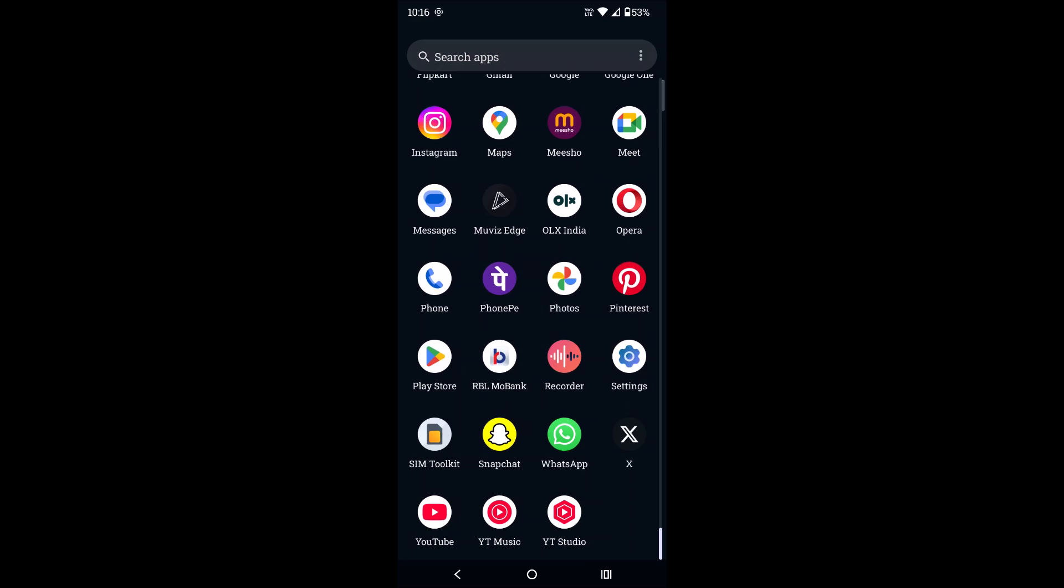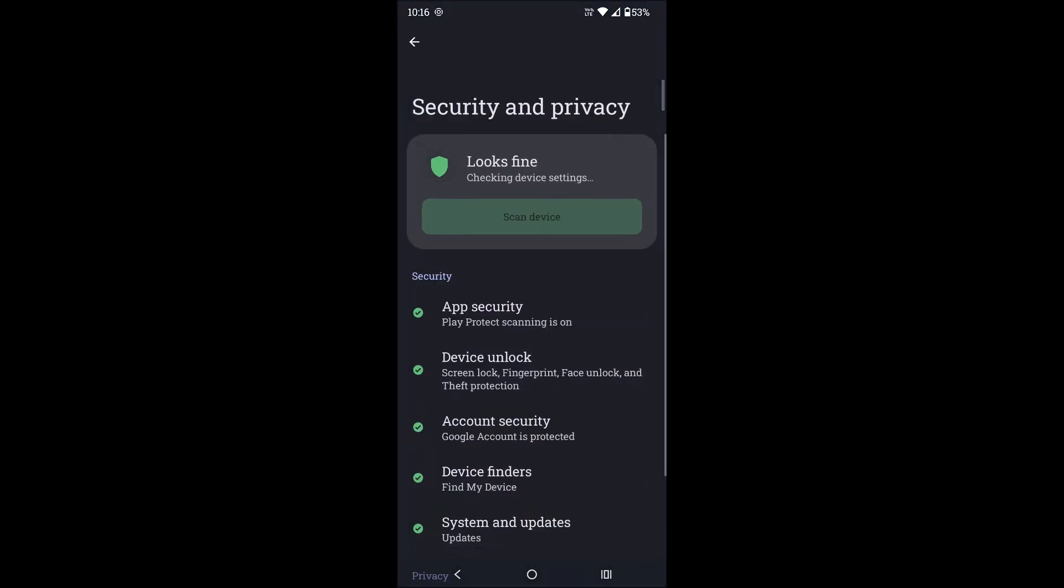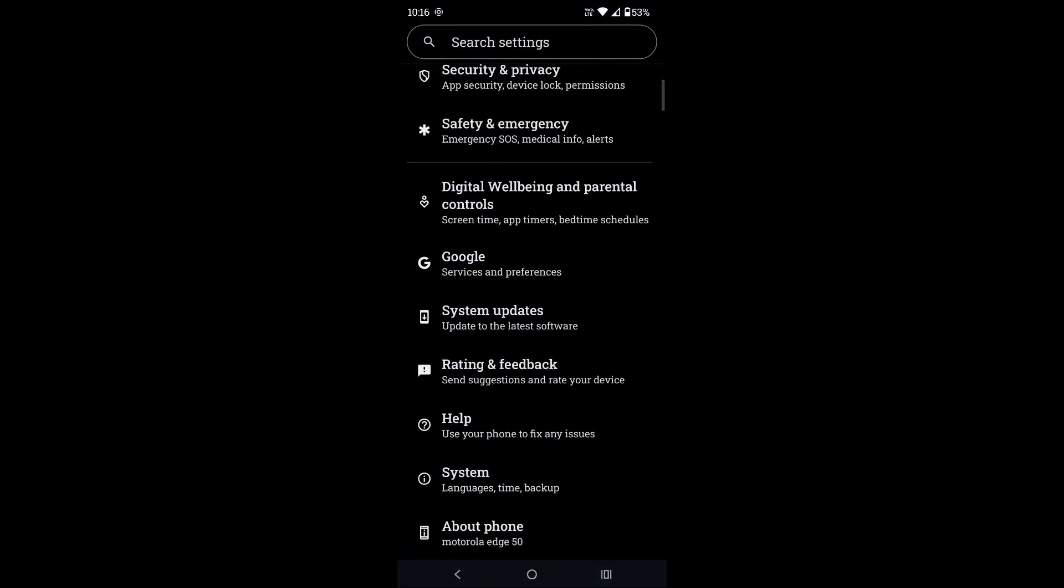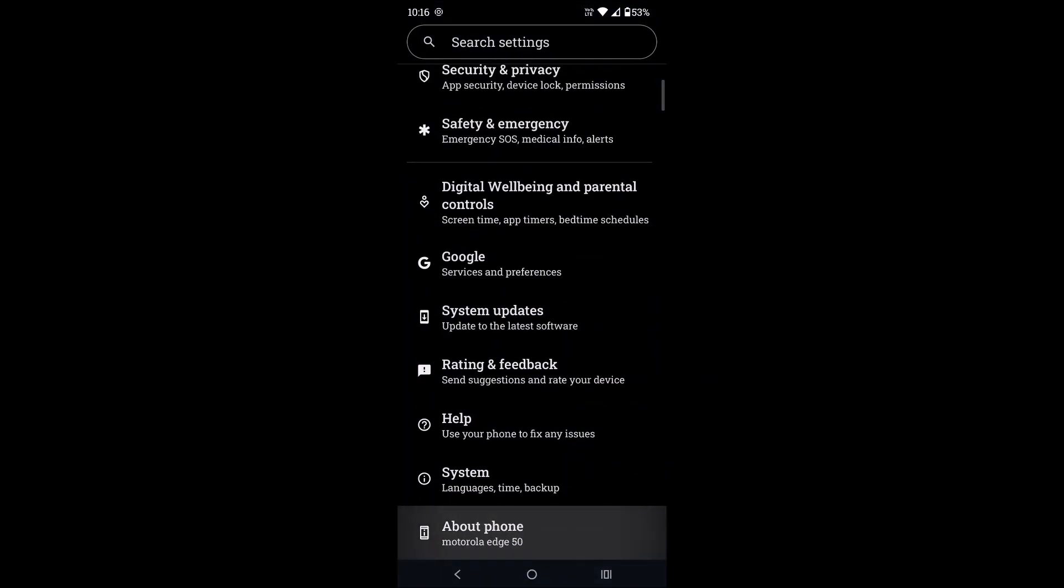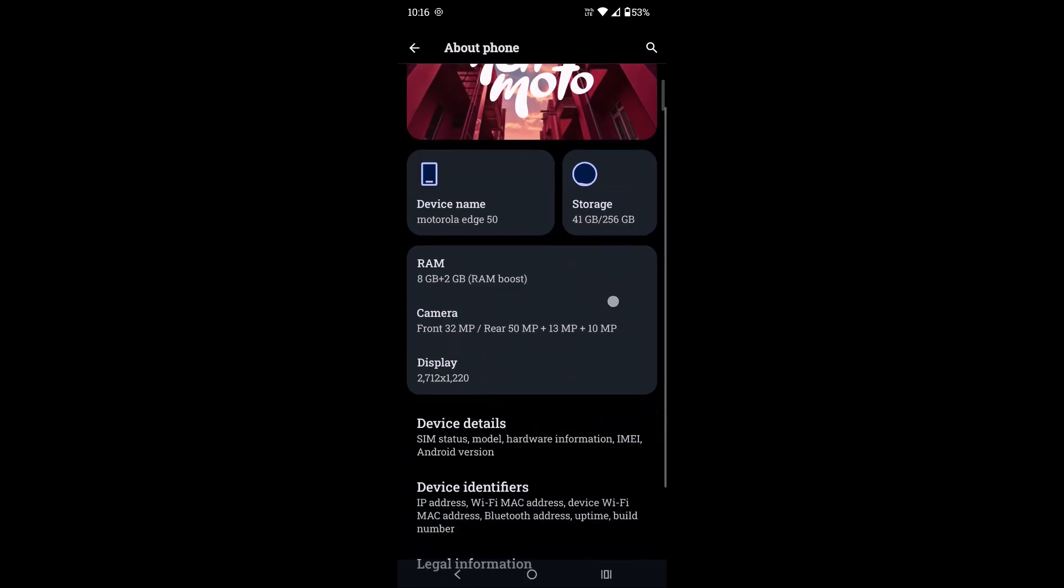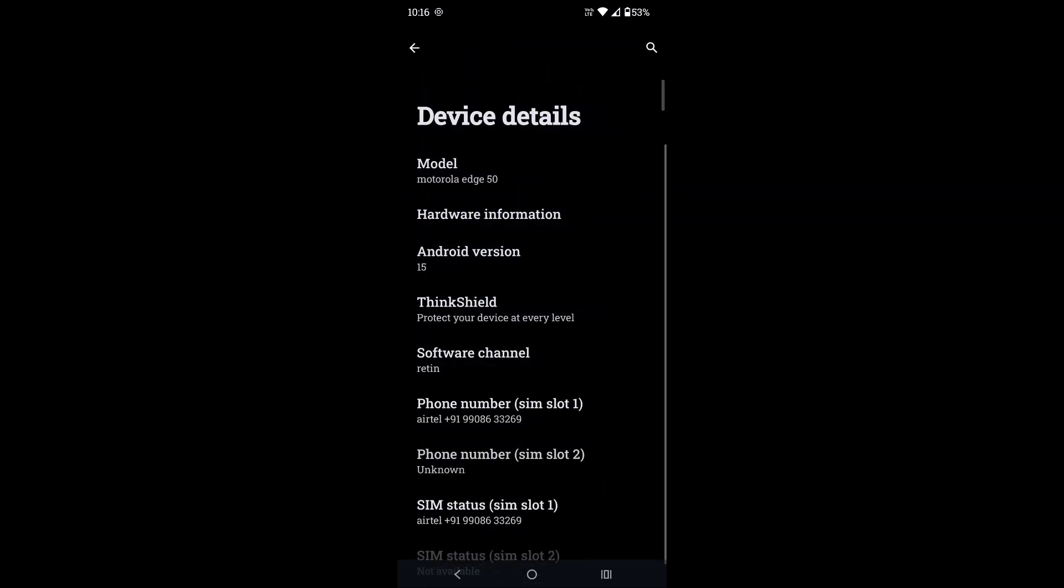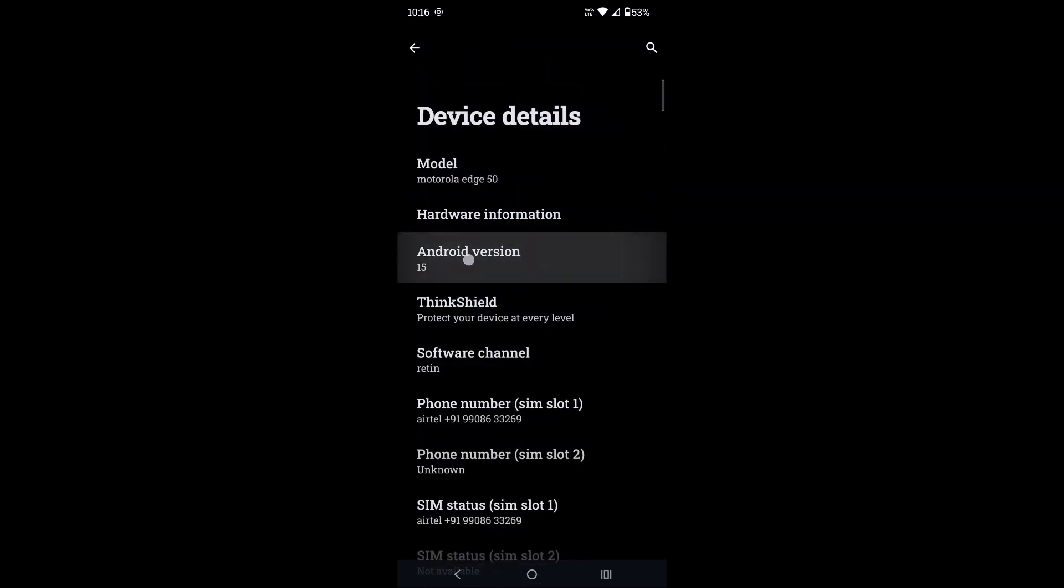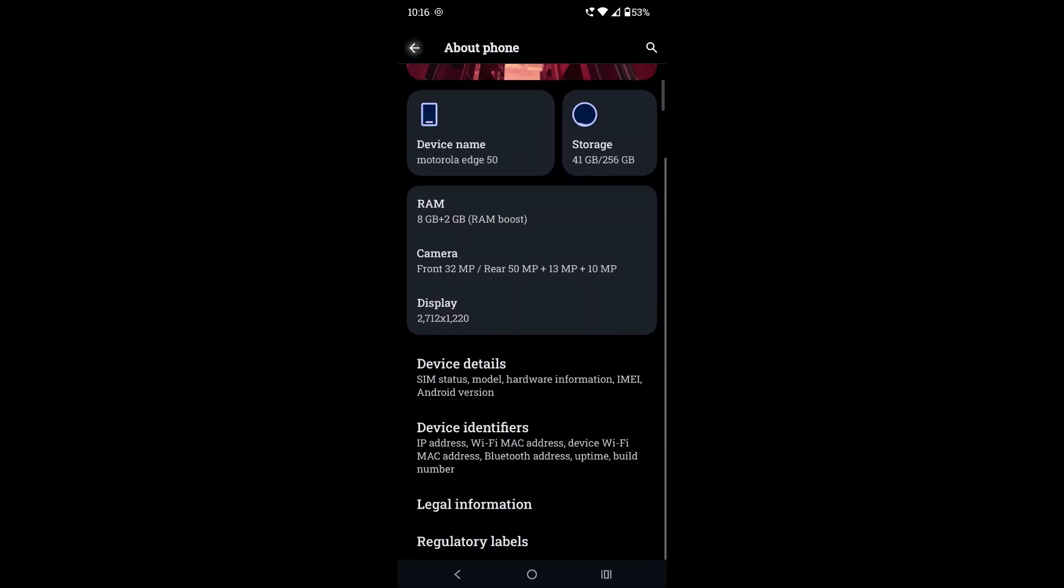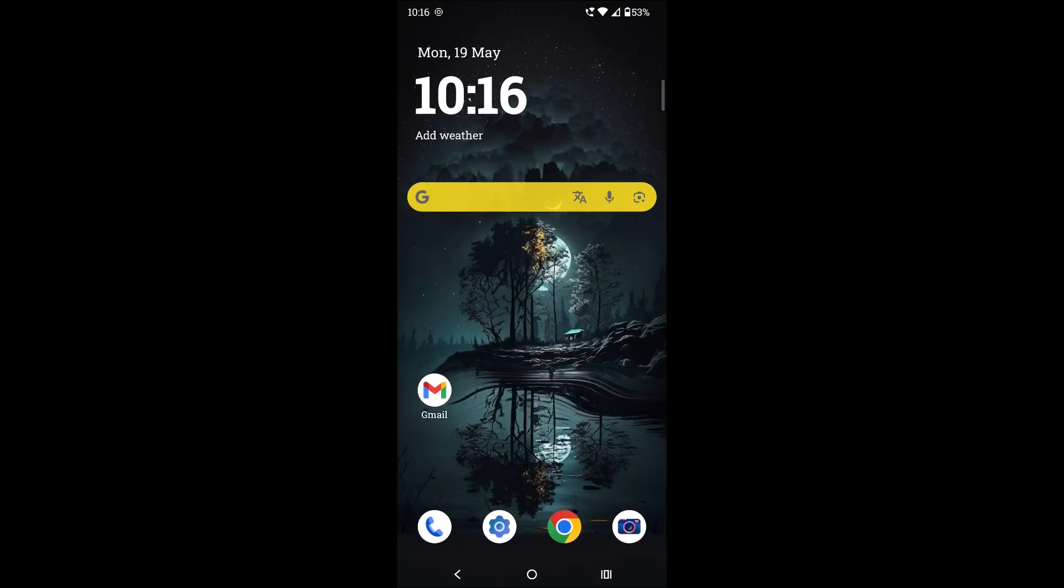So first of all, let me tell you my mobile is Moto H50 mobile and the operating system, the current operating system, is Android 15 version. See here, Android 15 version.